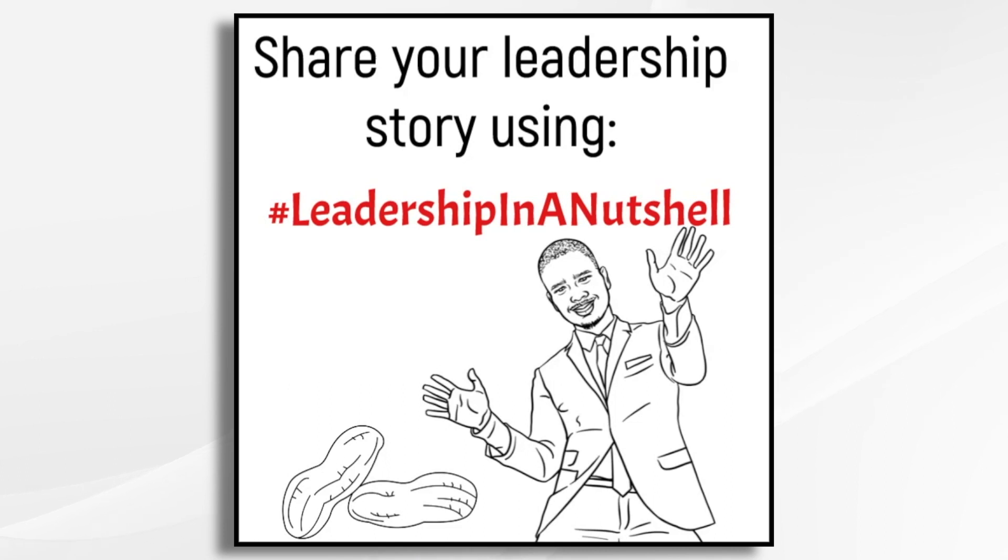And there you have it. That's how you can use Doodly to make your own short and sweet video to share on X. I hope this gives you some ideas. Thank you for watching.